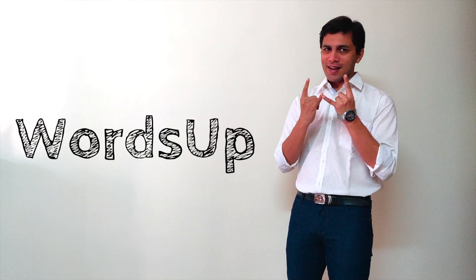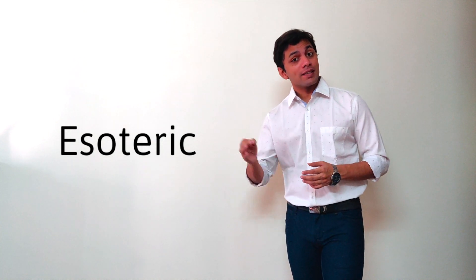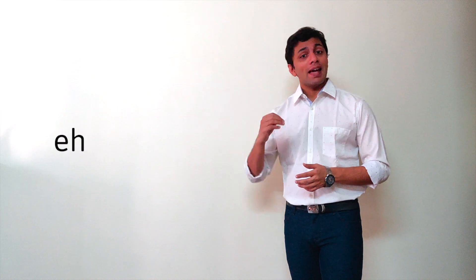Hello everybody, welcome. The word for the video is esoteric. Once again, esoteric. Its phonetic spelling is...